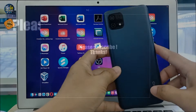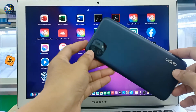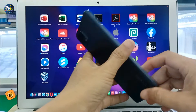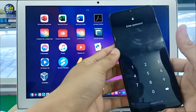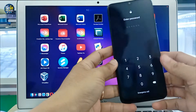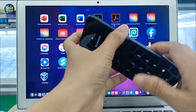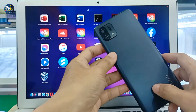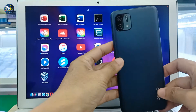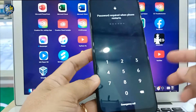Hello guys, welcome to Top 10 Fix channel. Today I want to show you how to bypass the passcode and FRP on the Oppo 16k, or you can call it the 1 6k. Okay, so let's go.